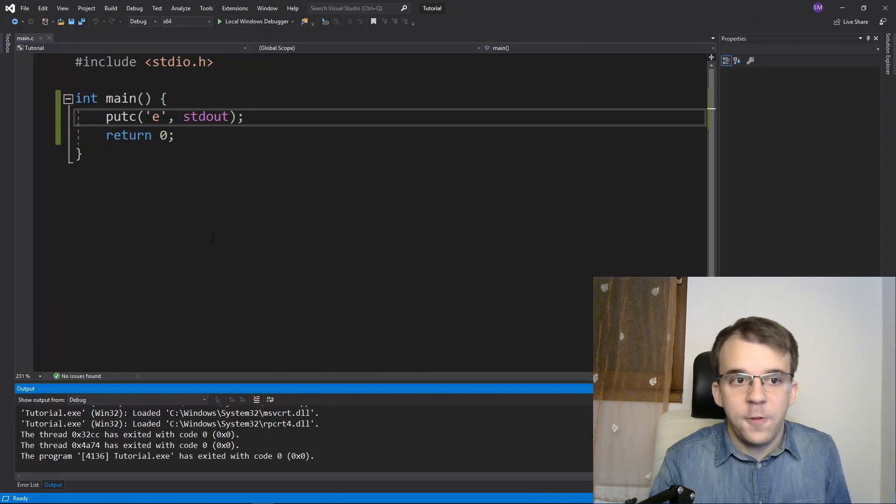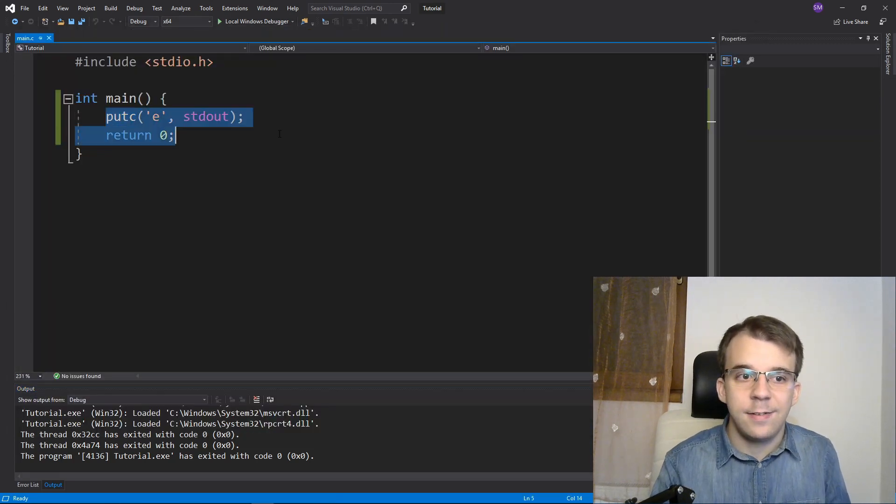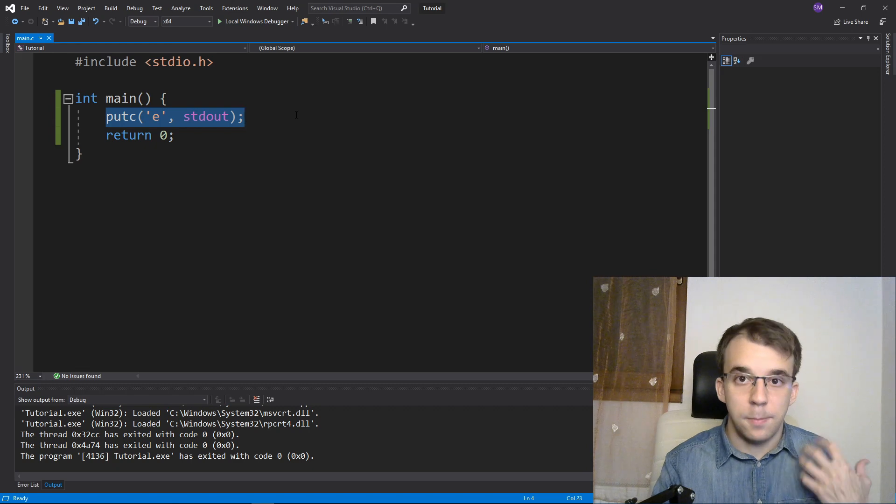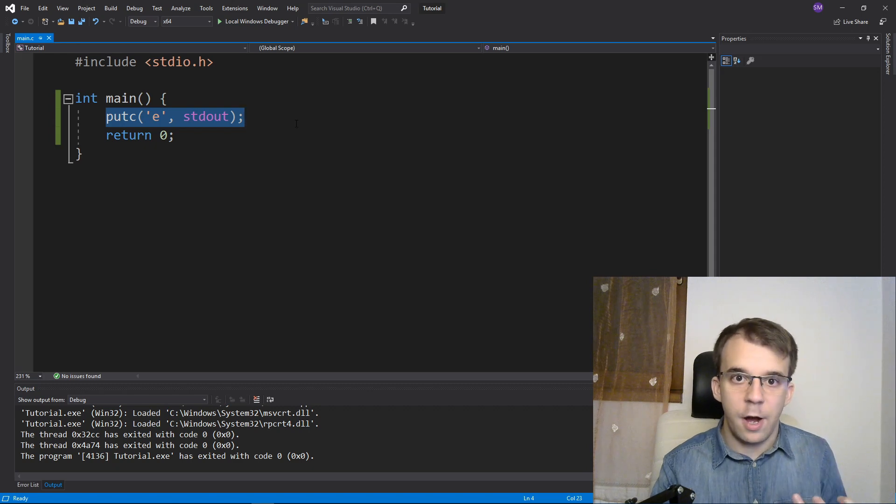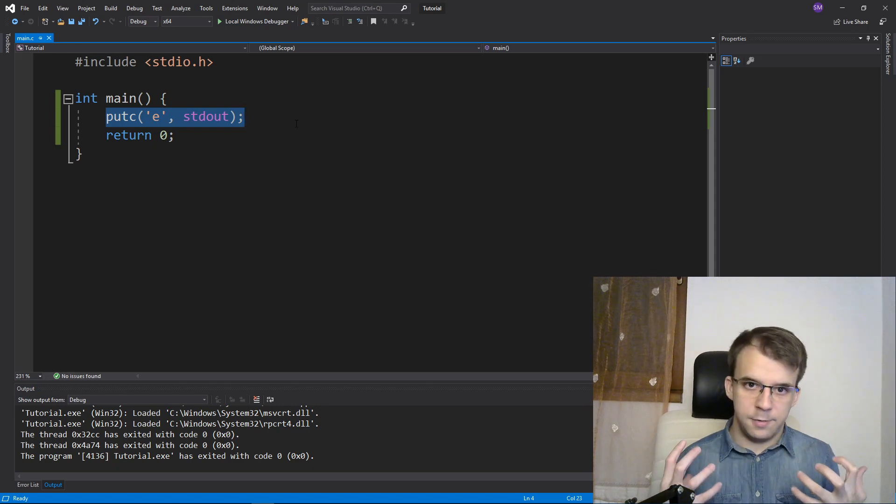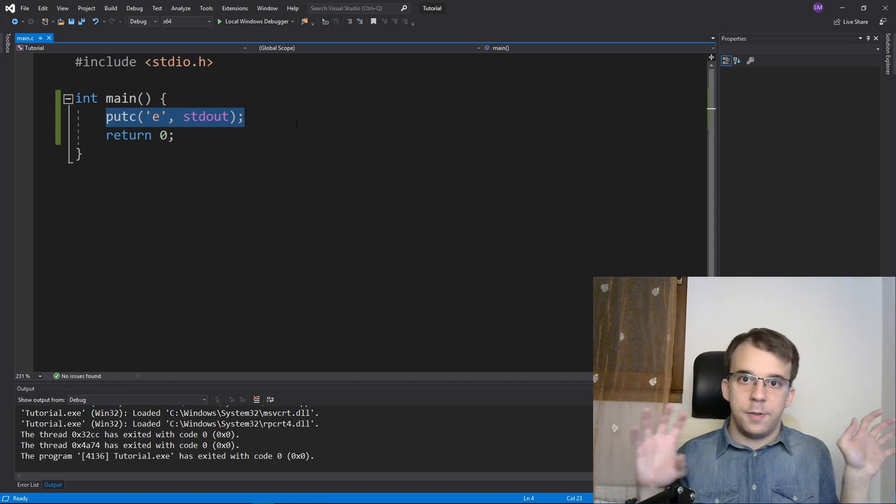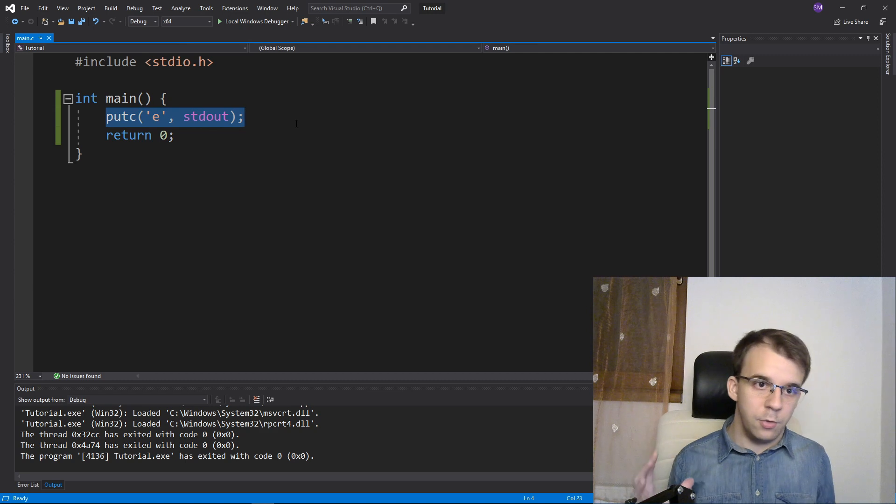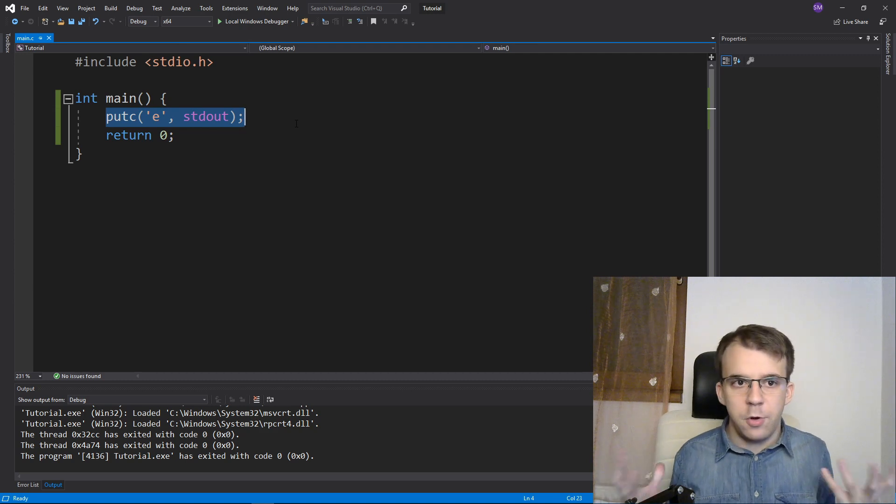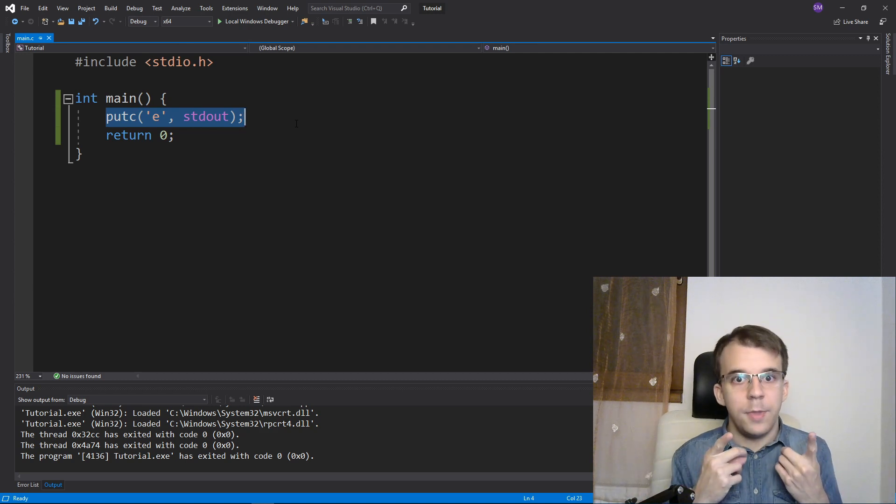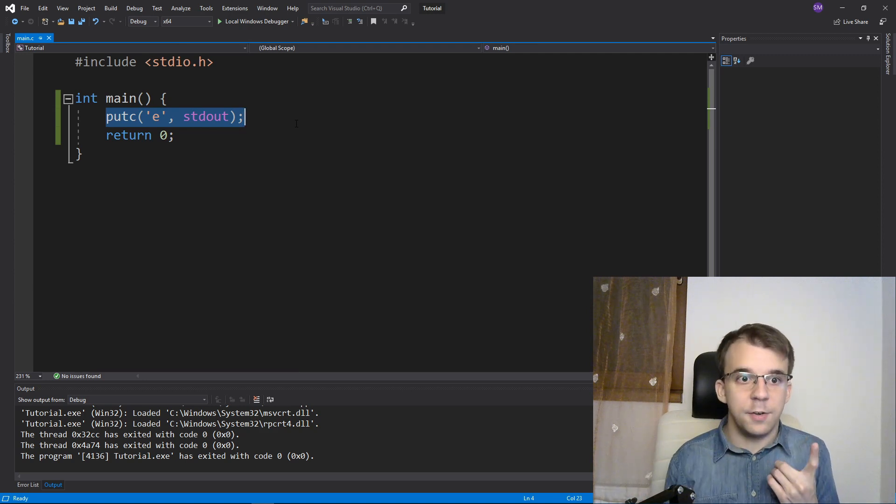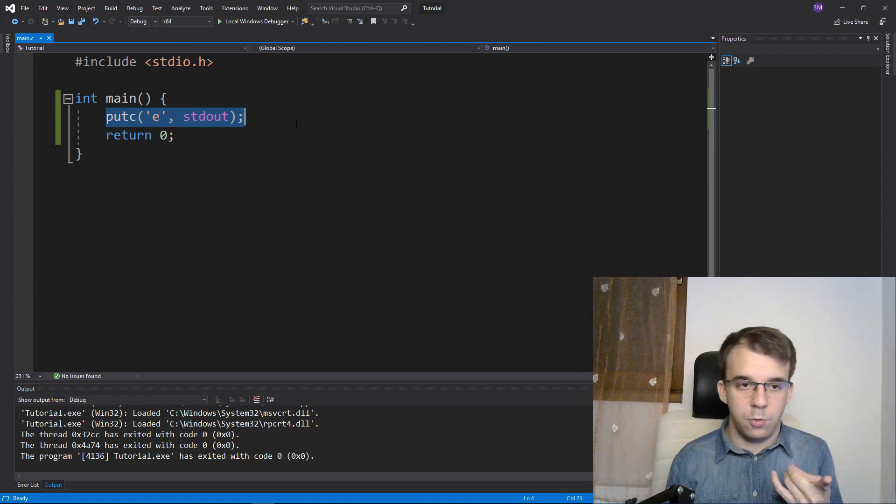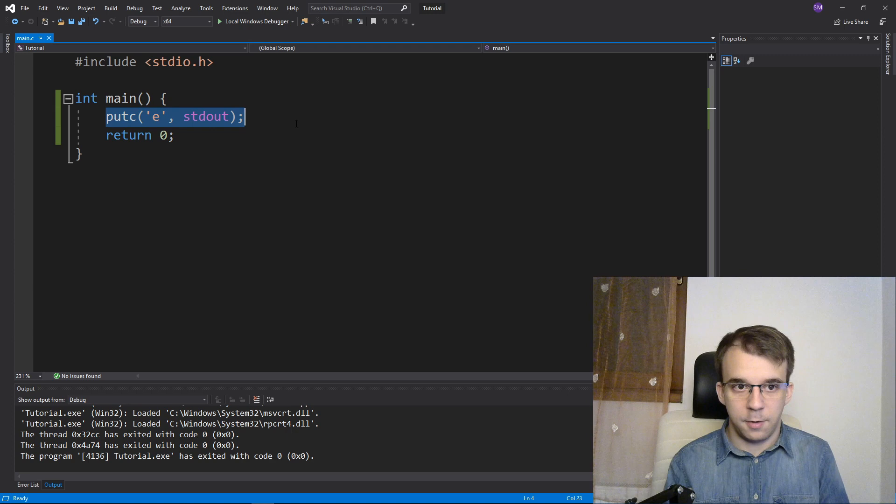And in fact, this and putchar are equivalent. So they are 100% equivalent. You can use either one of those, whichever you want, if you use stdout as a second parameter.